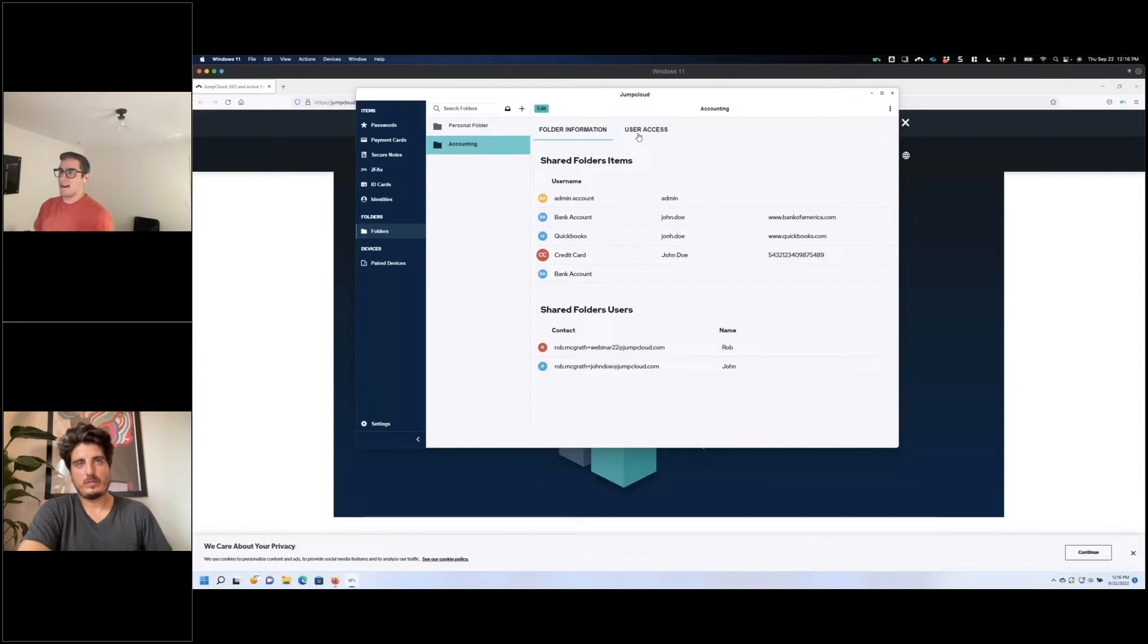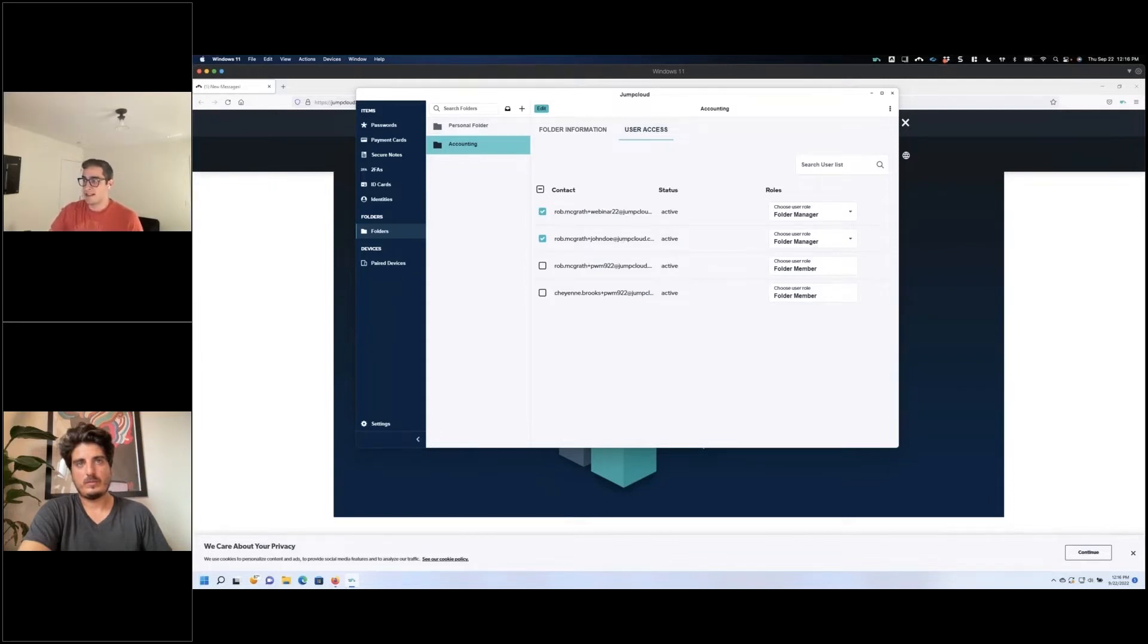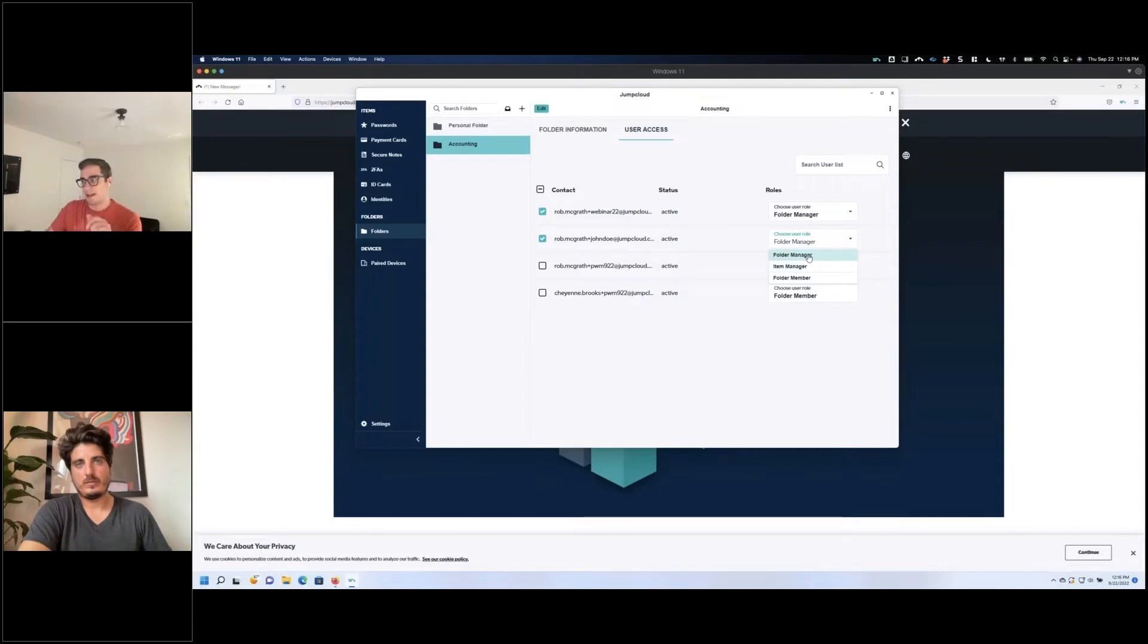And I can even control the access for this, because obviously you don't want everybody to have the exact same kind of access. For instance, in this other account I can decide I want them to be almost like a full admin of that folder, which would be a folder manager. I can give them access to update and manage different items.